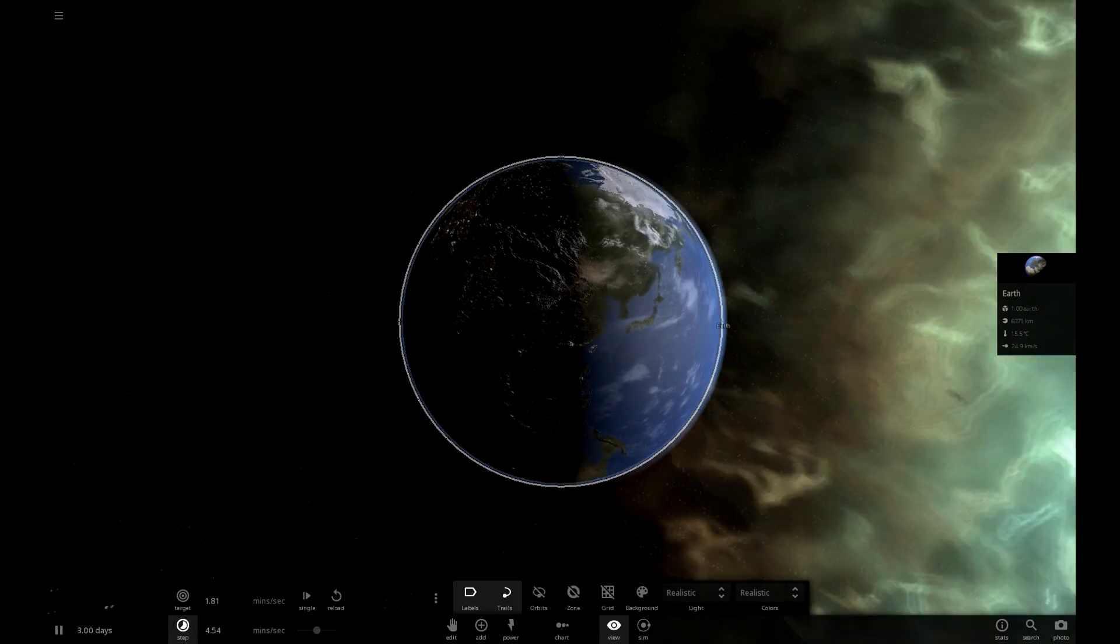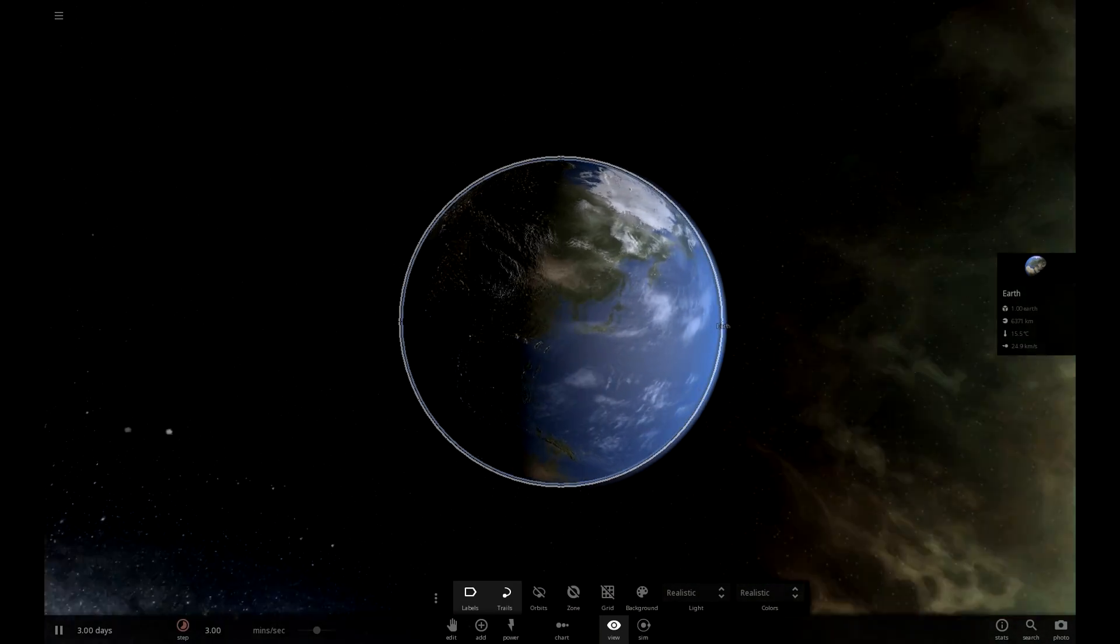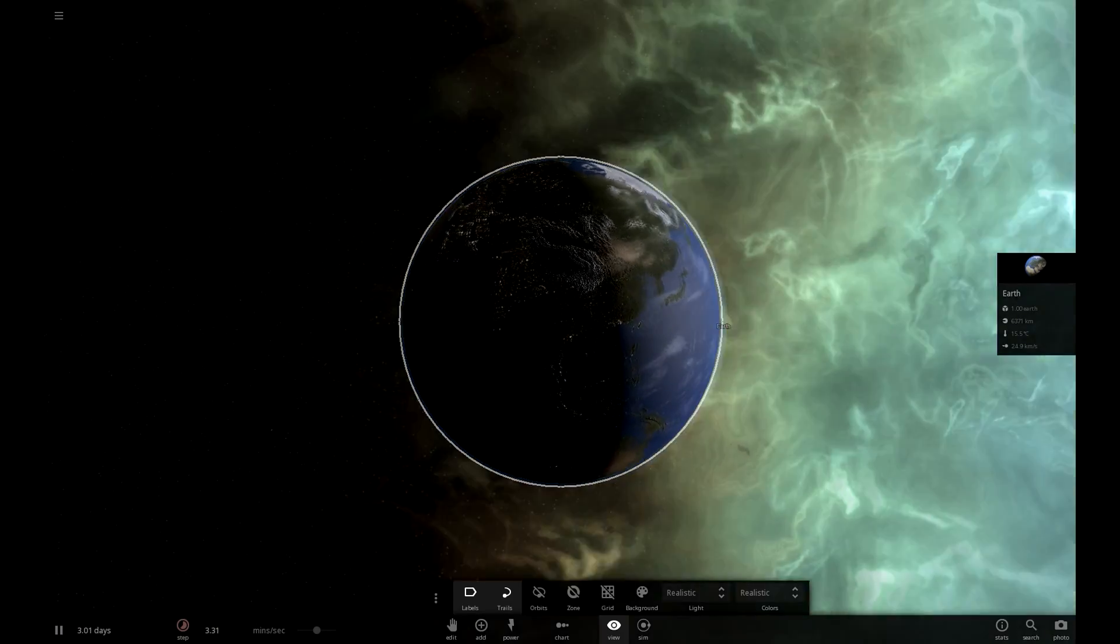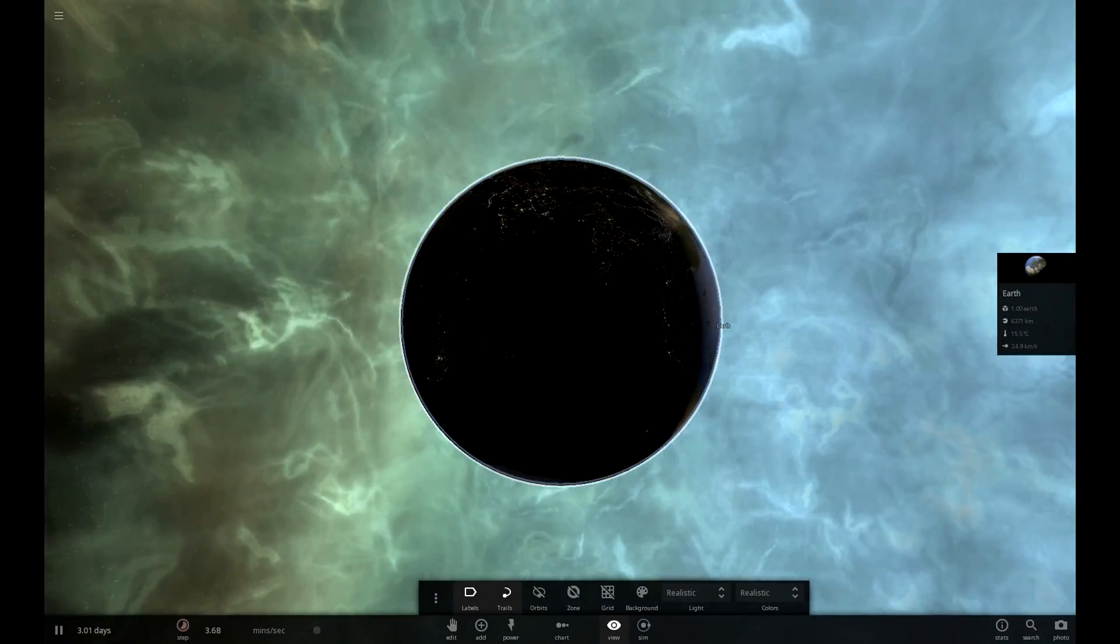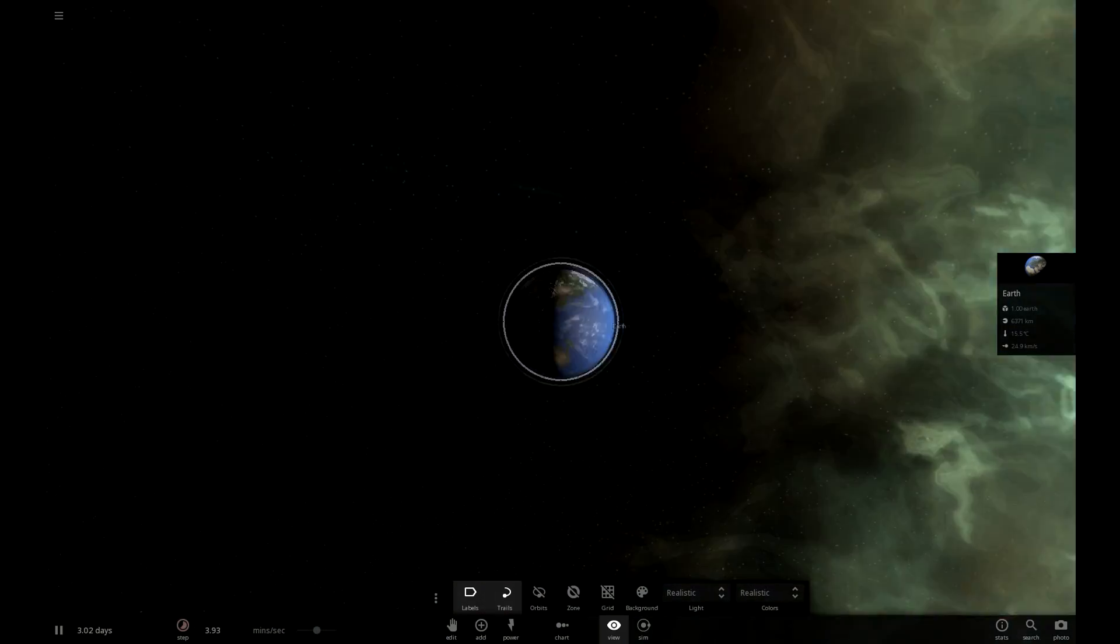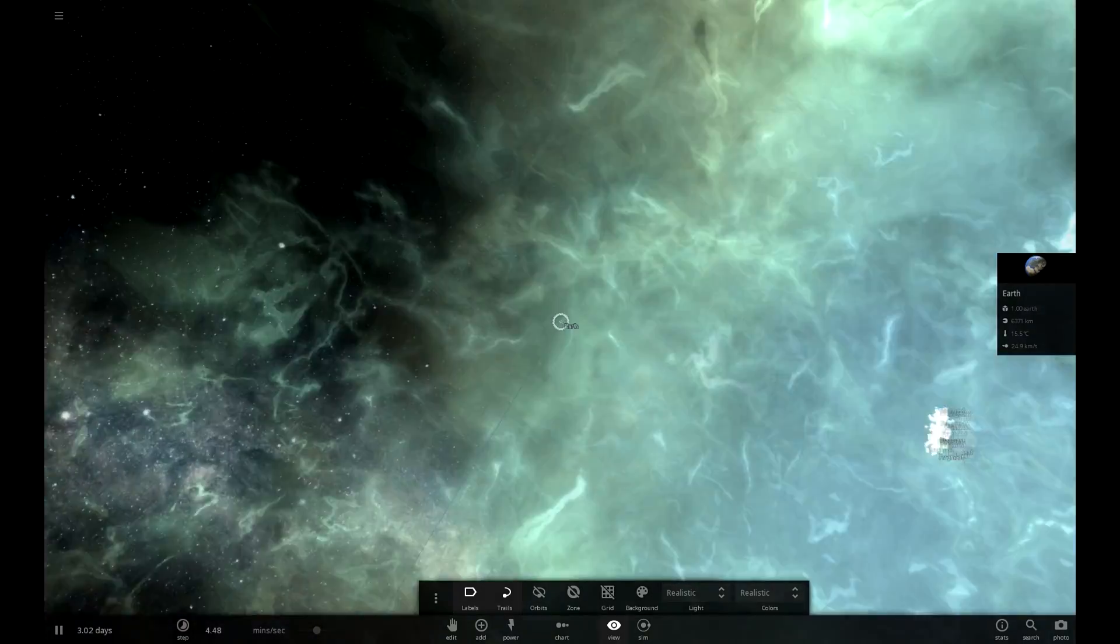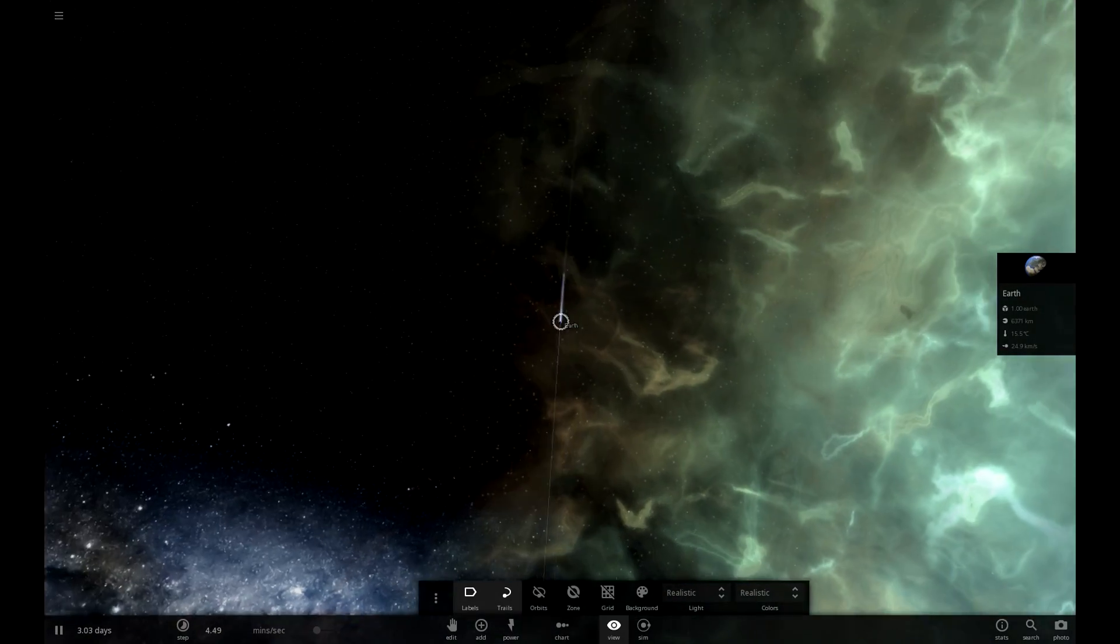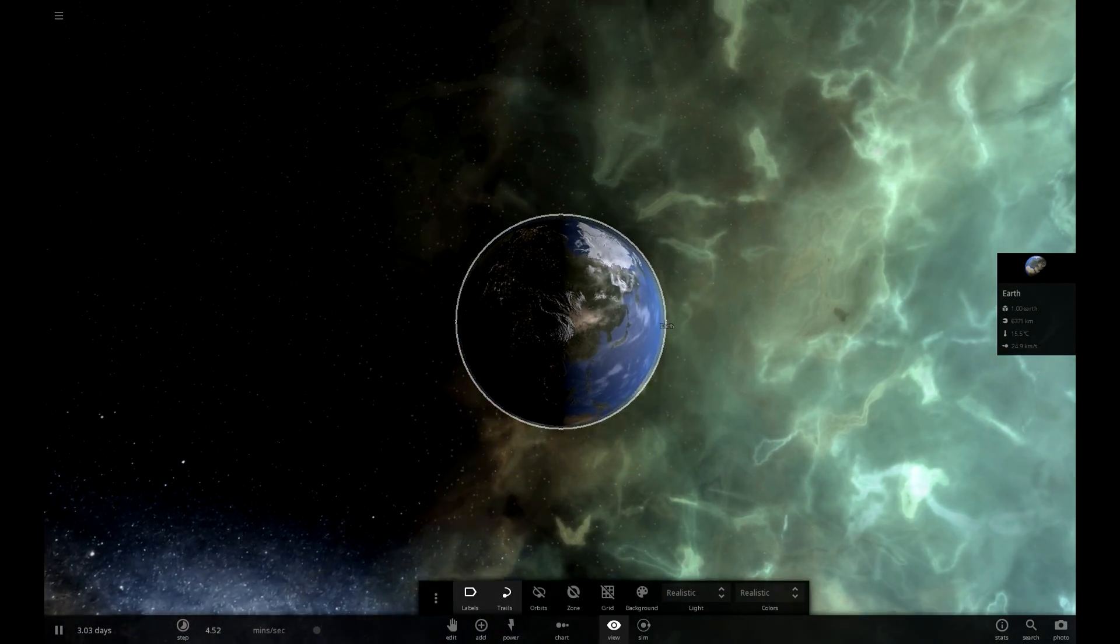As people pointed out before, it takes eight minutes for the light from the sun to reach Earth. So, we can expect... I mean, supernovas travel fast, not quite that fast, though.